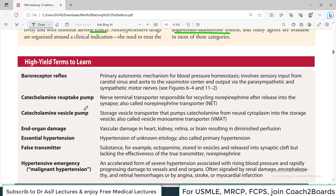There are some terminologies you must remember and understand because they will be frequently used in this chapter. For example, the baroreceptor reflex - in cardiovascular physiology, our carotid sinus and aorta have mechanisms for sensing blood pressure. If blood pressure is high, a message is communicated to higher centers, and blood pressure is controlled accordingly by parasympathetic and sympathetic inputs. The baroreceptor reflex is the blood pressure homeostatic mechanism.